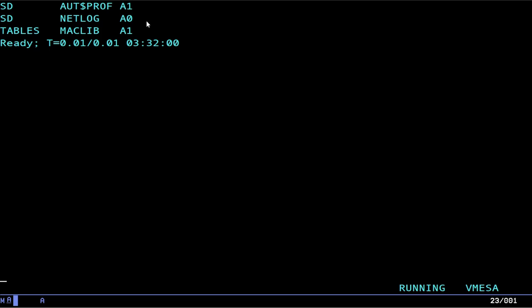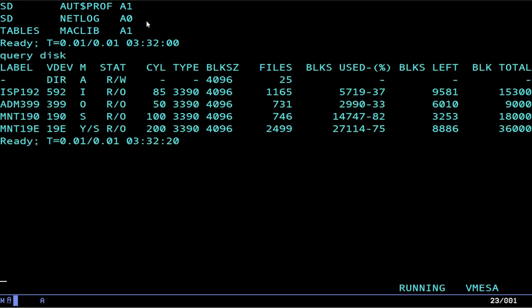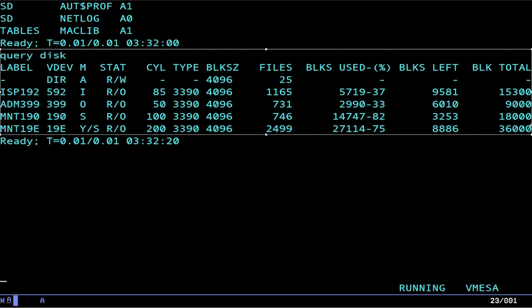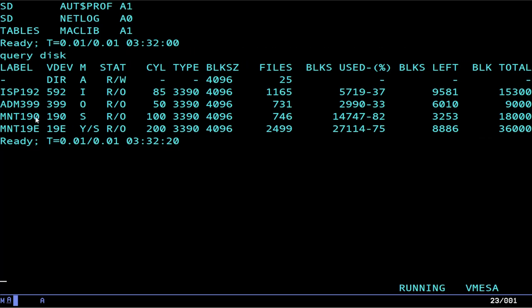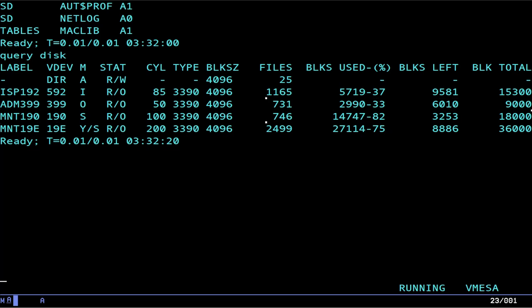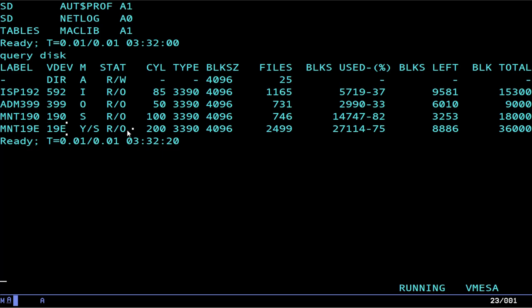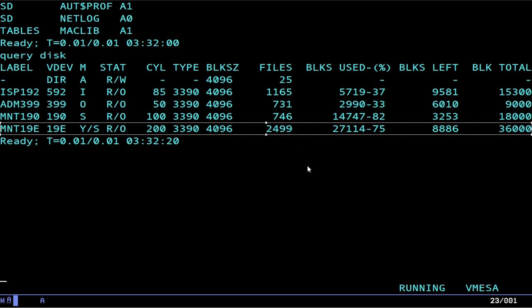Before we access stuff, we can do a query disk to figure out what we have accessed. So in this case, I have a few disks that have already been accessed on my system here. So this command here will basically print out what you can browse. Now you're always going to have S and you're always going to have Y/S. These are important. This right here is your system drive, where your CMS system is actually located. And then this right here is your, I guess you'd call it the equivalent of /usr on a Unix system. It's where all your programs are going to be.